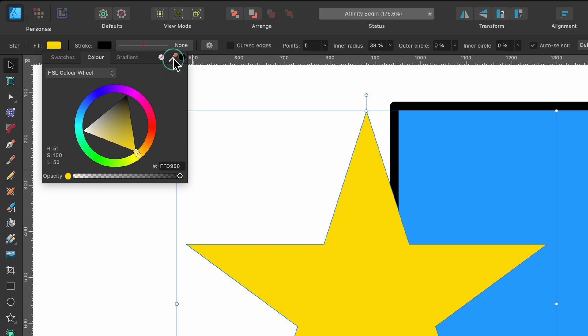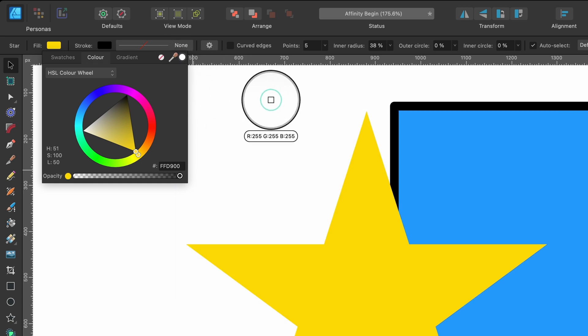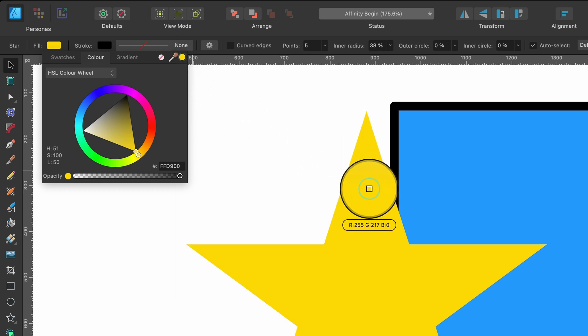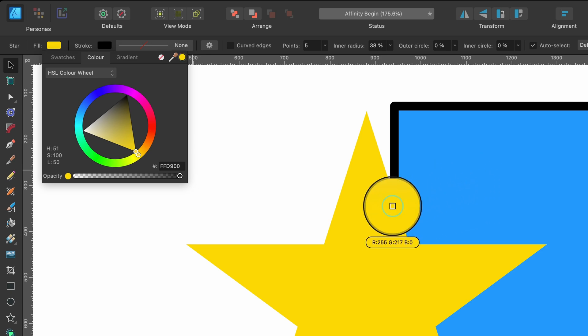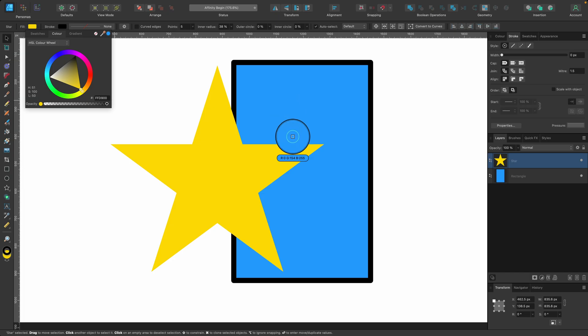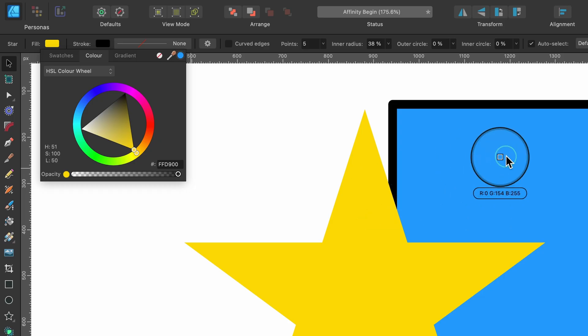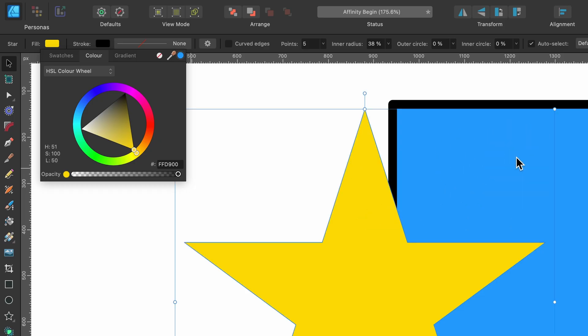You can click and keep your finger held down and then you can go ahead and sample any color. So I could sample from this blue, you see the values change as I hover over them, or I could drag it off Affinity onto a website or something. So for now though, I will just sample this blue color and I will let go.